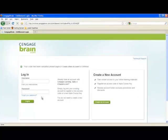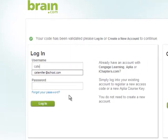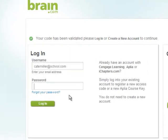If you already have a CengageBrain.com account, sign in using your user credentials. You may reset your password by selecting the Forgot Your Password link.